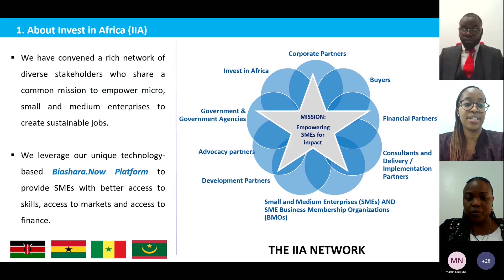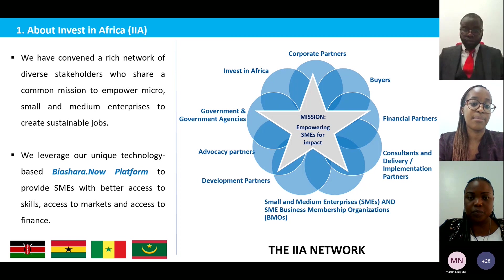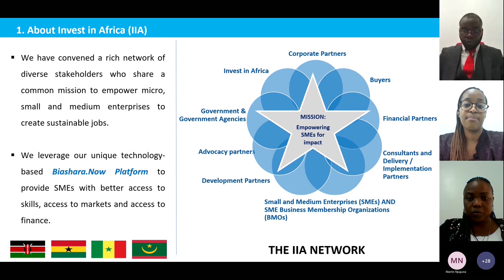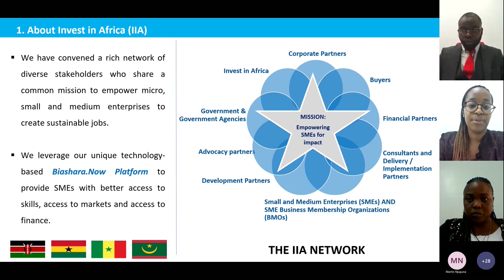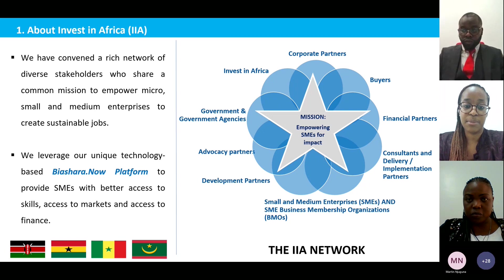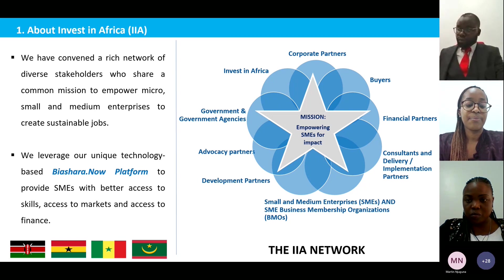Invest in Africa is a not-for-profit private sector organization whose mission is to empower micro, small and medium enterprises in Africa to create sustainable jobs. We have convened a rich network and work with corporate partners, buyers, financial partners, development and advocacy partners, government and government agencies, business membership organizations, and our primary stakeholders — the SMEs.